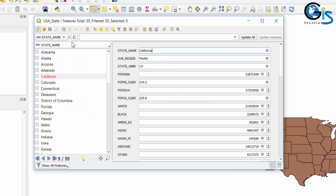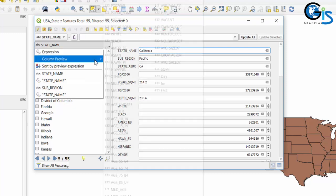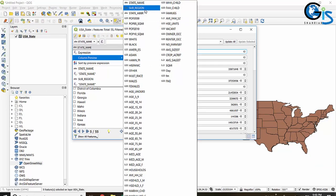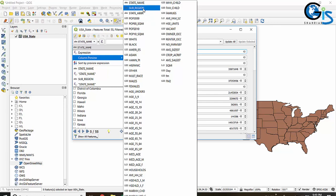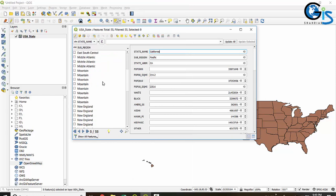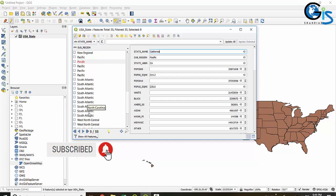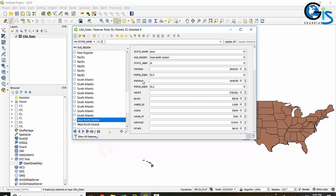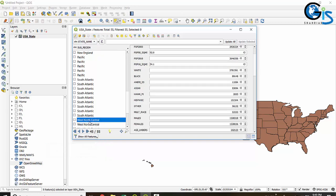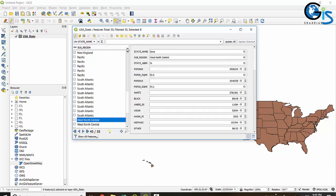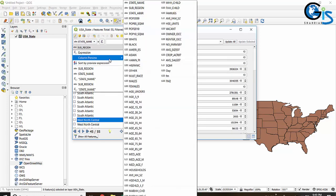You can also change the specific field from this list. From the column preview we can select another field as the specific field — for example, I want to change it to subregion. Now it is showing all attributes of the subregion field. If I select a particular feature based on this subregion attribute, on the right side it will show the other attributes of that selected feature. In this shapefile it is better to use state name.